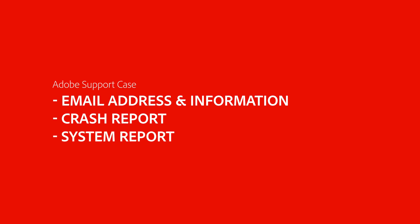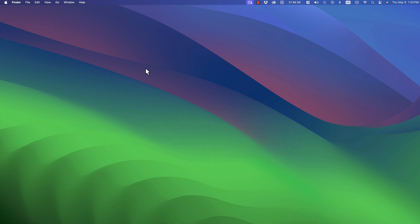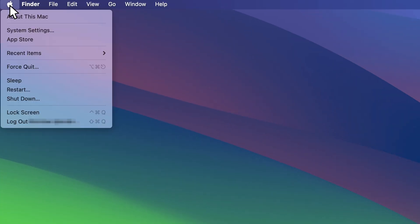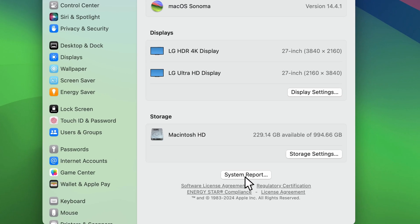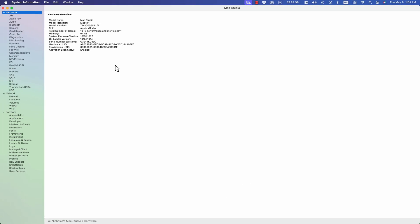You can also attach a system report. I will show you how to save a system report that you can attach to your case. Navigate to the Apple menu. Click on System Settings. Under the General tab, click on System Report. This will open your report.